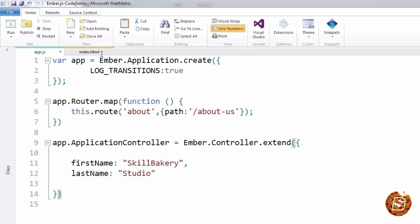Now if your application is one of multiple web applications served from the same domain, it may be necessary to indicate to the router what the root URL for your Ember application is. By default, Ember will assume it is served from the root of your domain.